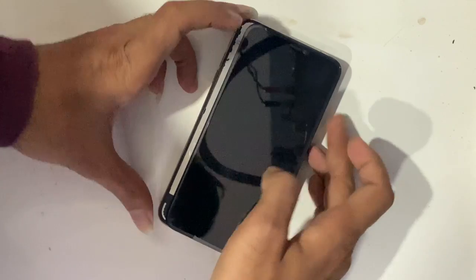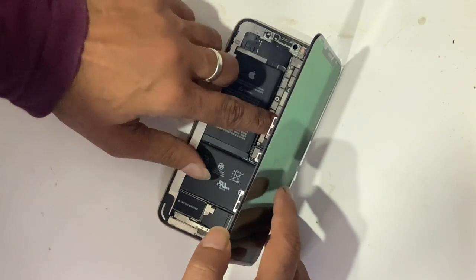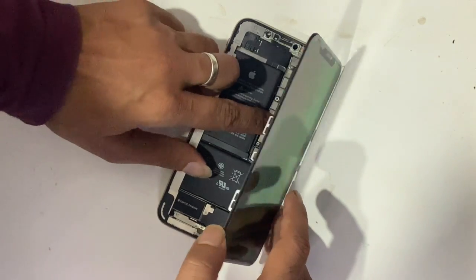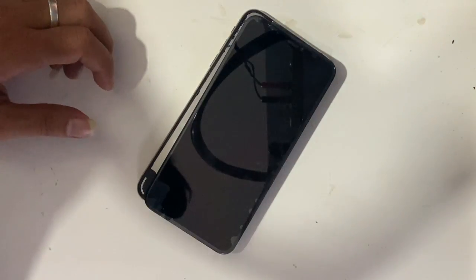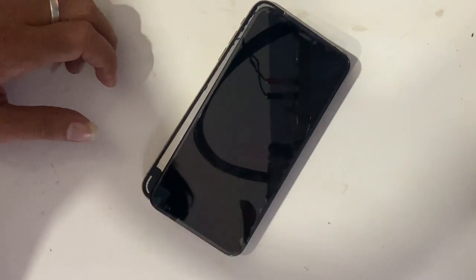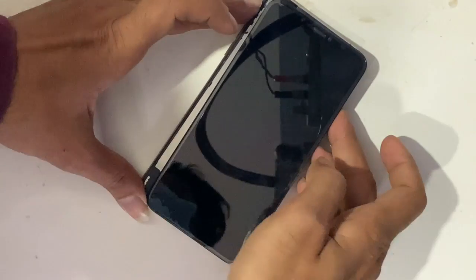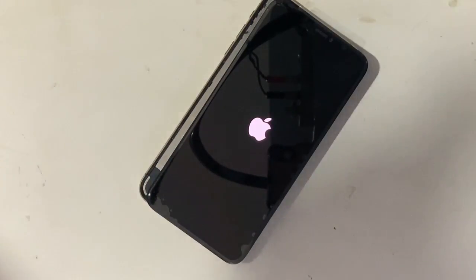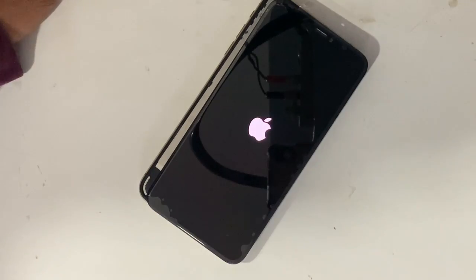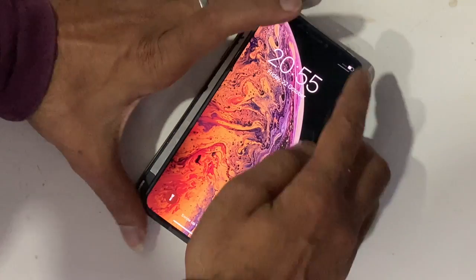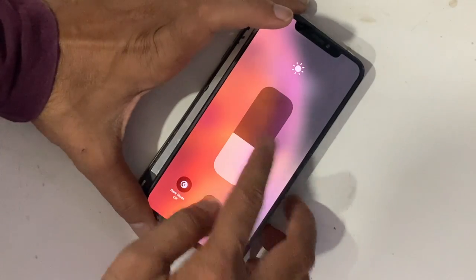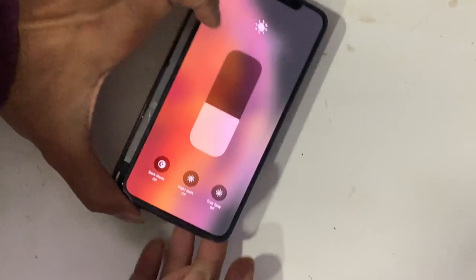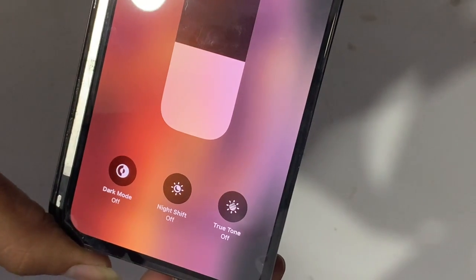If you change the original LCD from another iPhone, you also have to write the True Tone data. Now you can see True Tone was successfully restored on the aftermarket LCD.